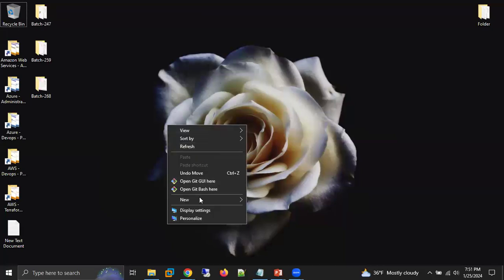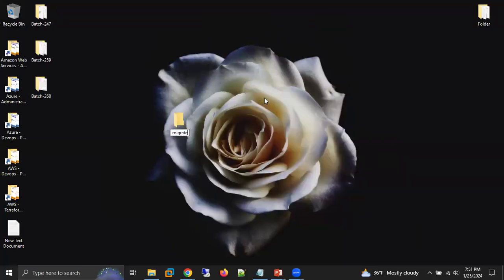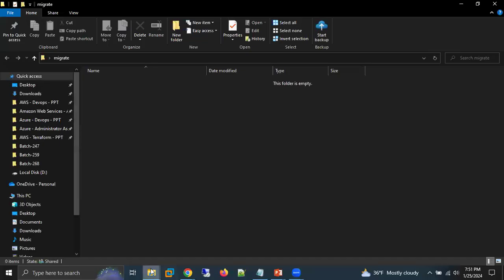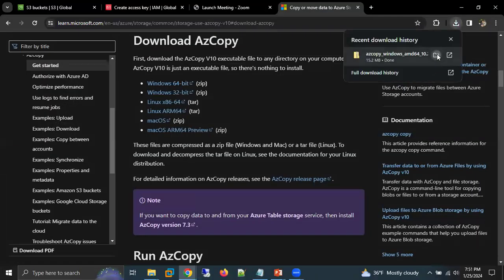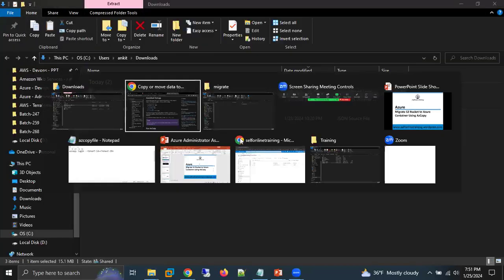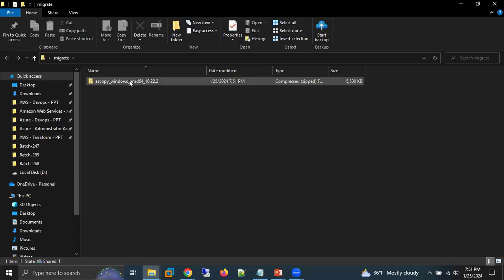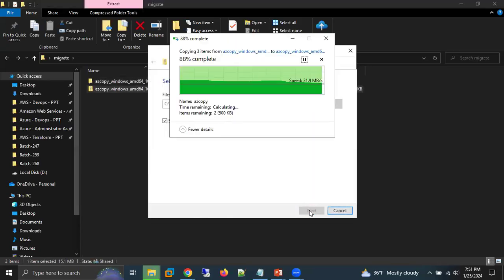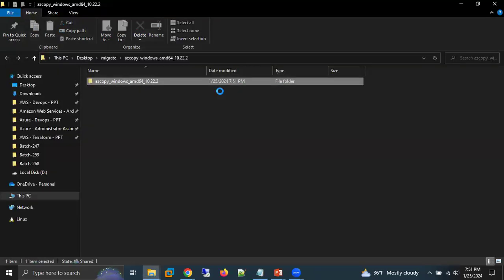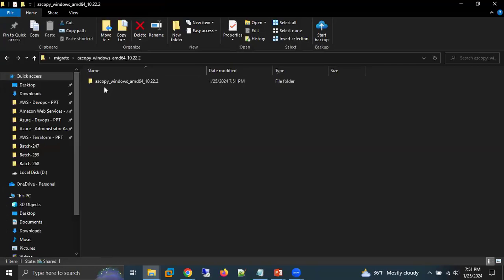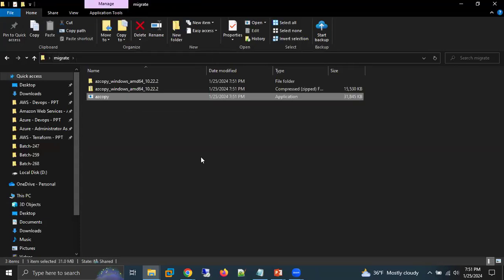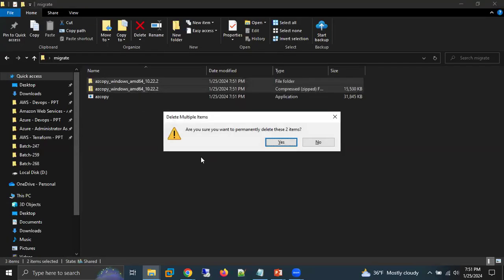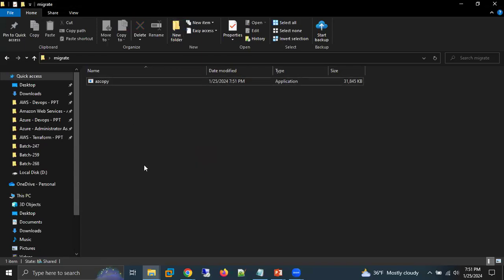I am using Windows, so I will click on Windows. The system starts downloading the AzCopy file. I am going to create a folder named 'migrate' and put the zip file in it. Then I extract the folder, open it, get the AzCopy executable, move it into our folder, and delete the leftover extracted folder.